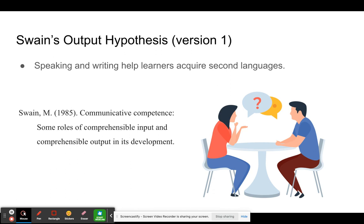They found learners learn much faster when given opportunities to speak and write instead of just listening and reading. The question was: what was it about speaking or writing that was speeding up acquisition? Meryl Swain hypothesized that speaking and writing were somehow helping learners learn faster — the output hypothesis. Her original hypothesis argues that learner speaking and writing is helpful because the learner has more input, albeit self-generated. You're listening to yourself, increasing your input, and it's the most comprehensible kind because you produce it yourself.